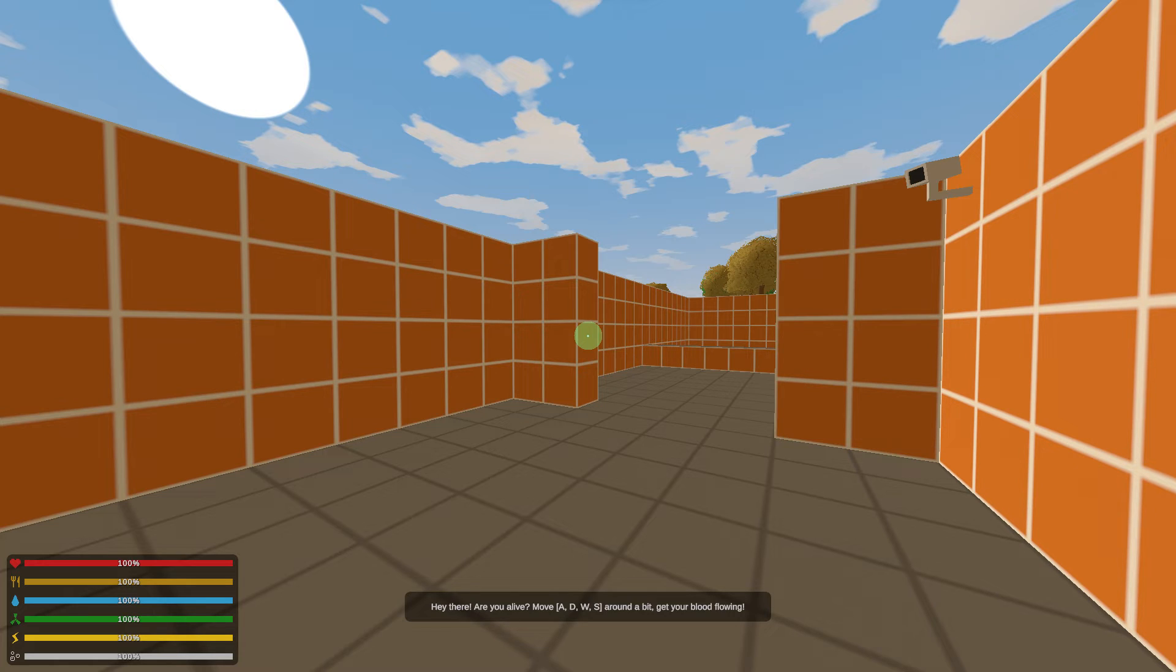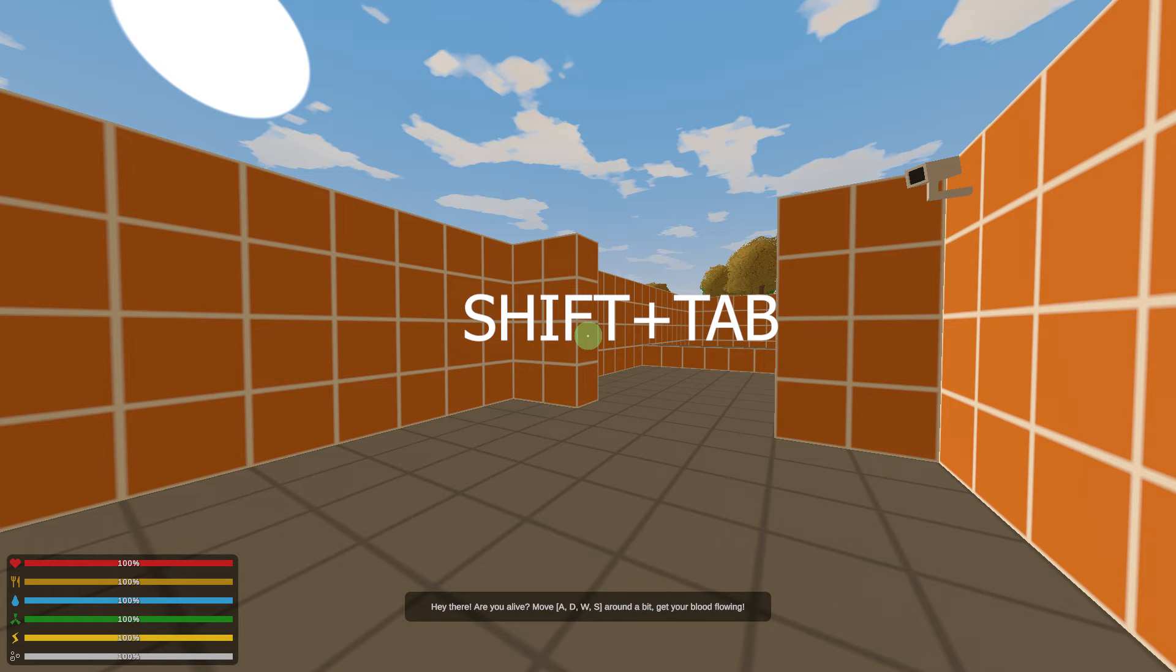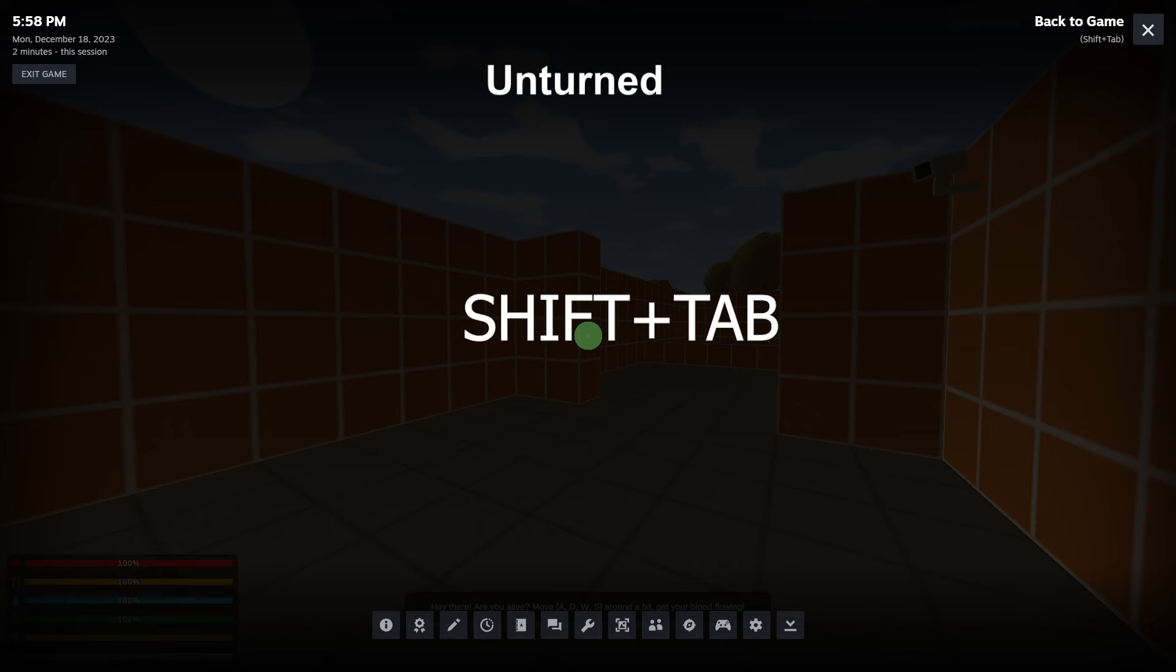Step 1. While in the game, you can access the Steam overlay by pressing the default key combination, which is usually Shift plus Tab.